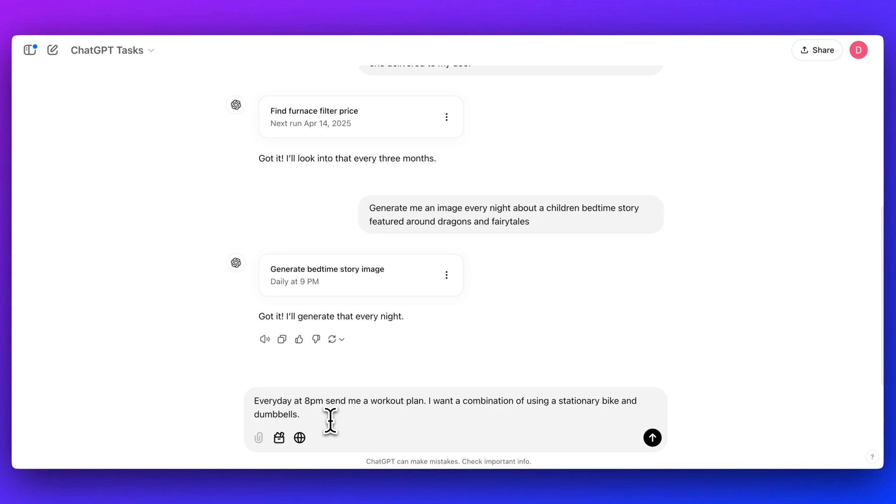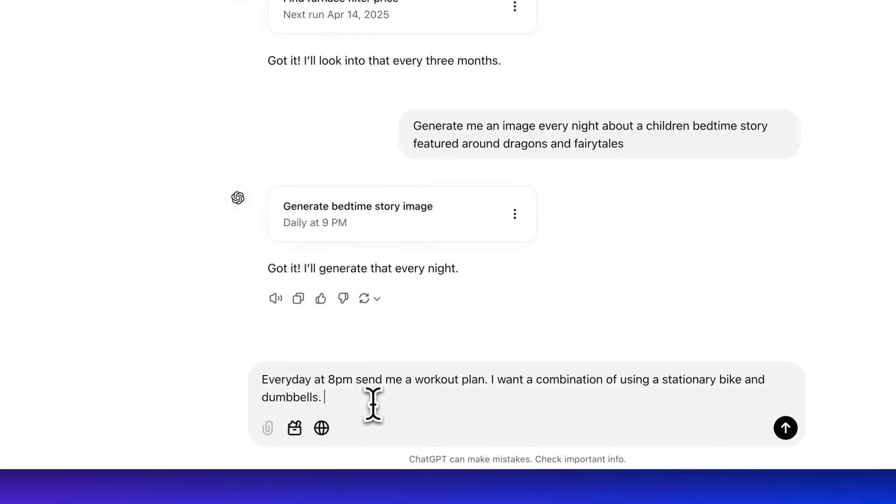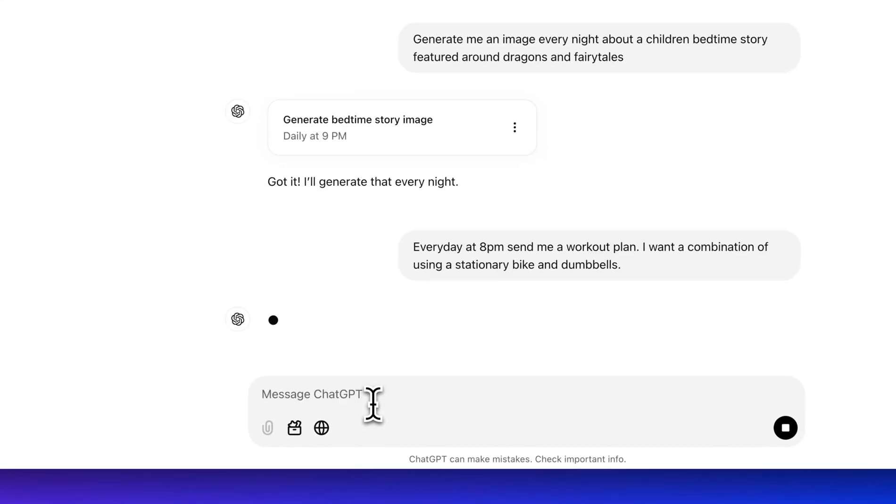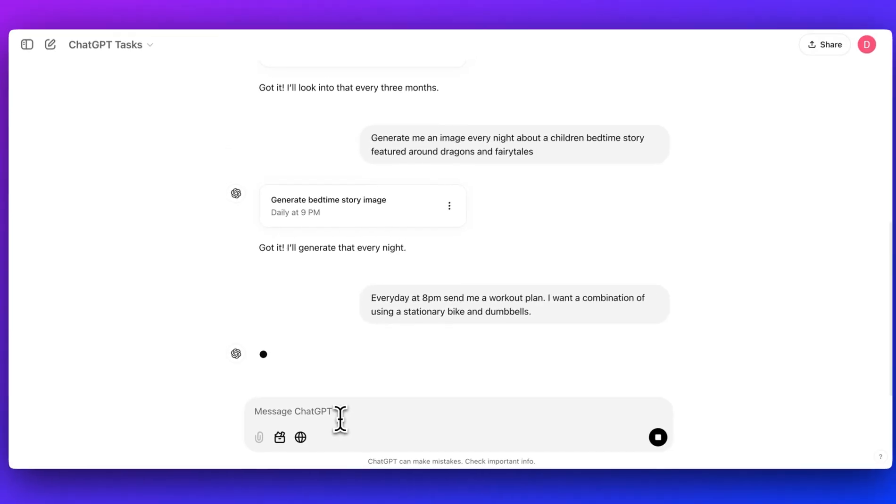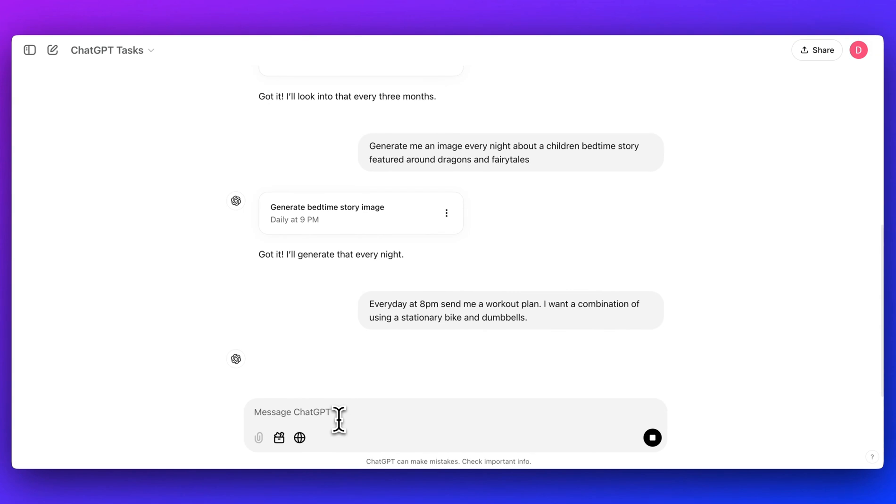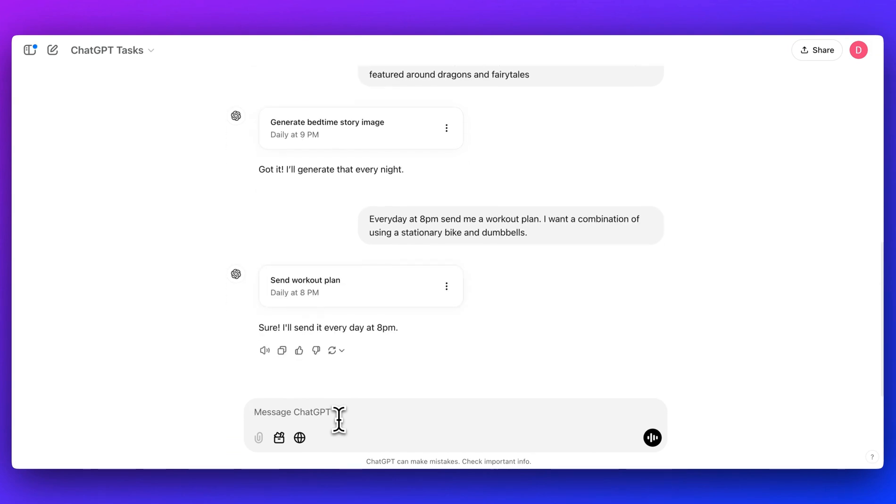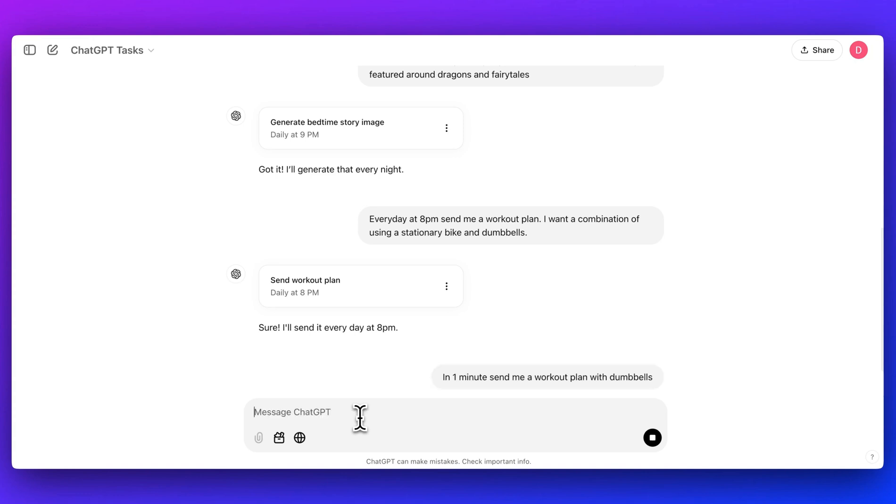Another potential use case for something like this is every day at 8pm send me a workout plan, a combination of using a stationary bike and dumbbells. We could send that through and then you'll get a unique and personalized workout plan every day at that interval. Just to demonstrate what this one looks like in just a moment, I'll say in one minute send me the workout plan with dumbbells.